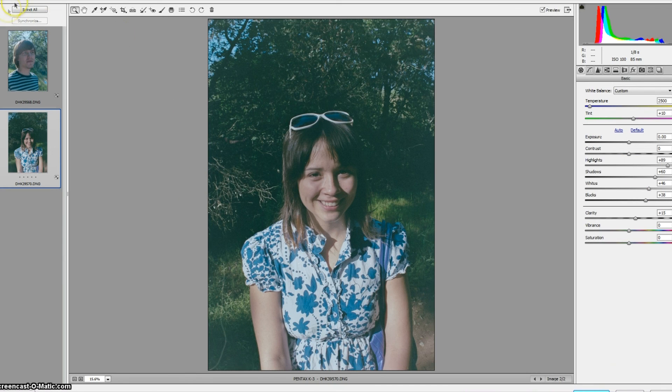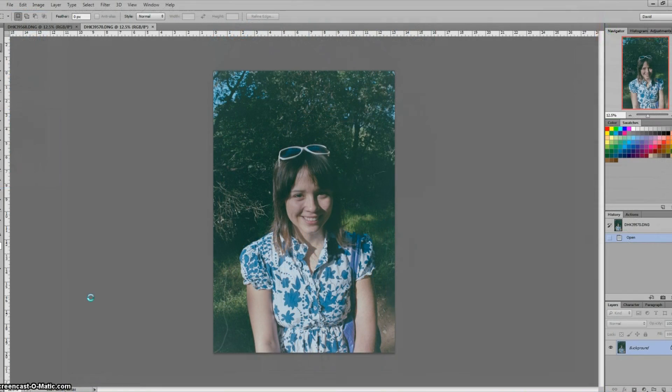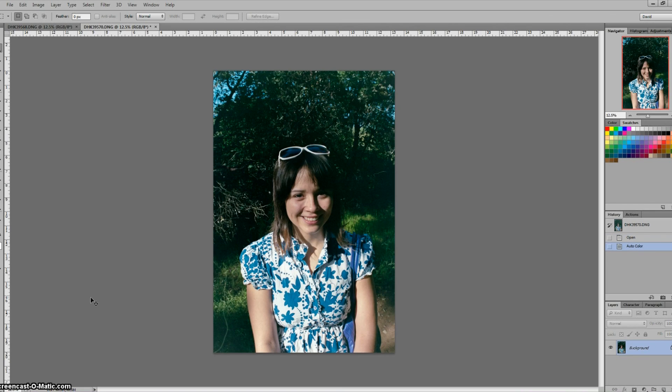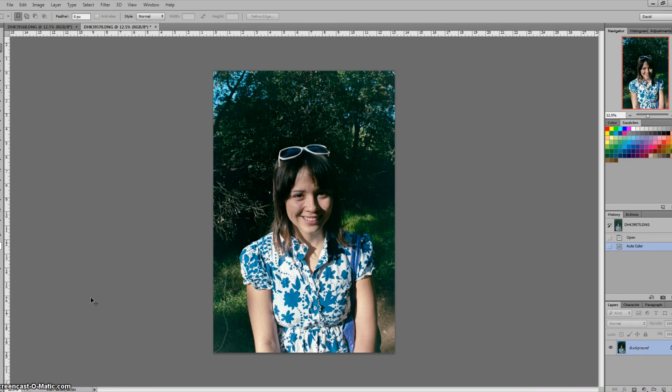So let's open these images and of course once you've got these opened now you can do some things like auto color, auto contrast, sharpen them and really make some of the colors pop and that is a pretty good looking result.